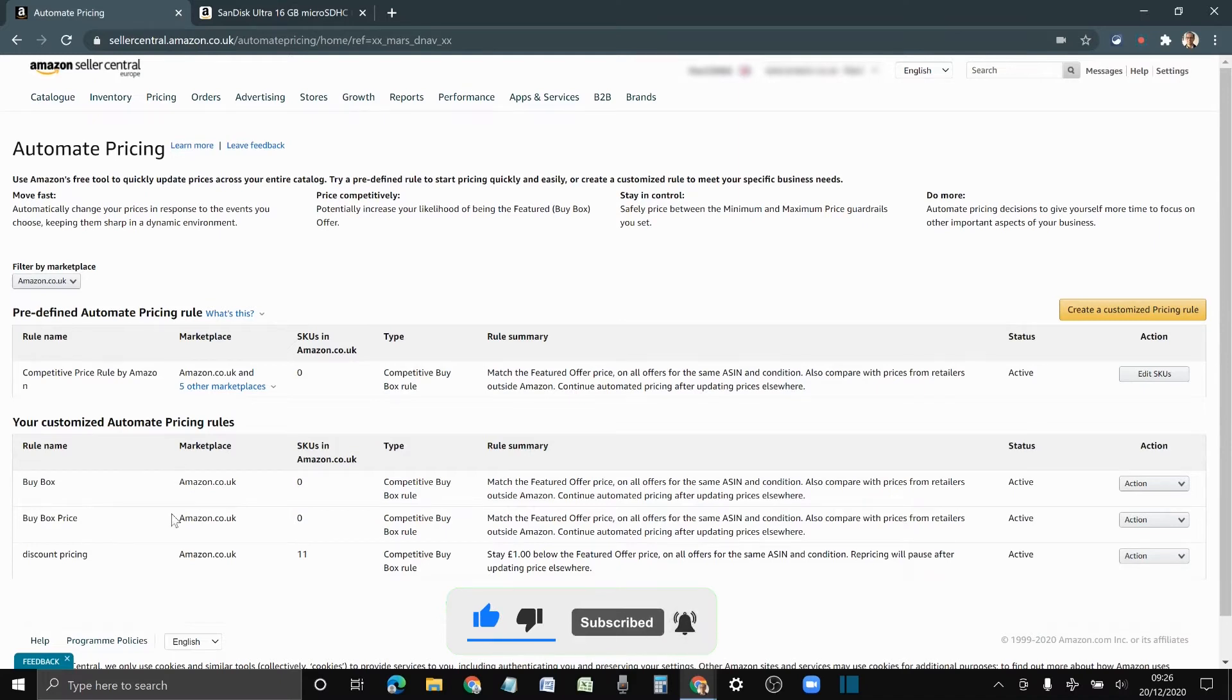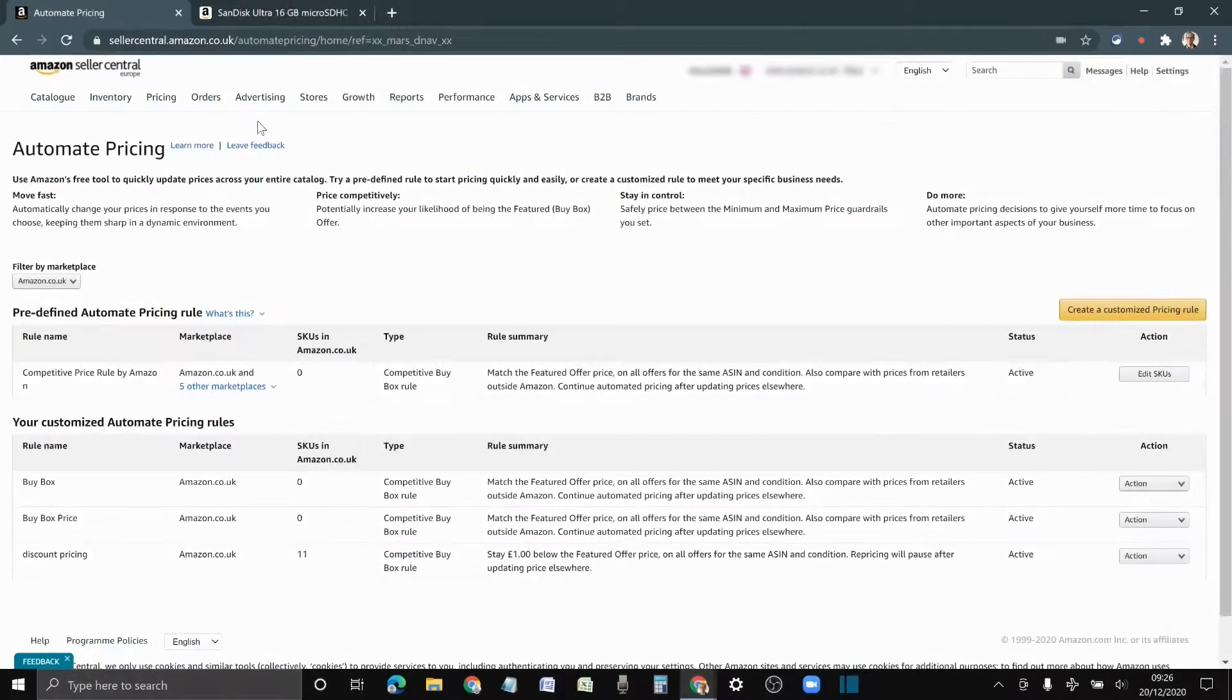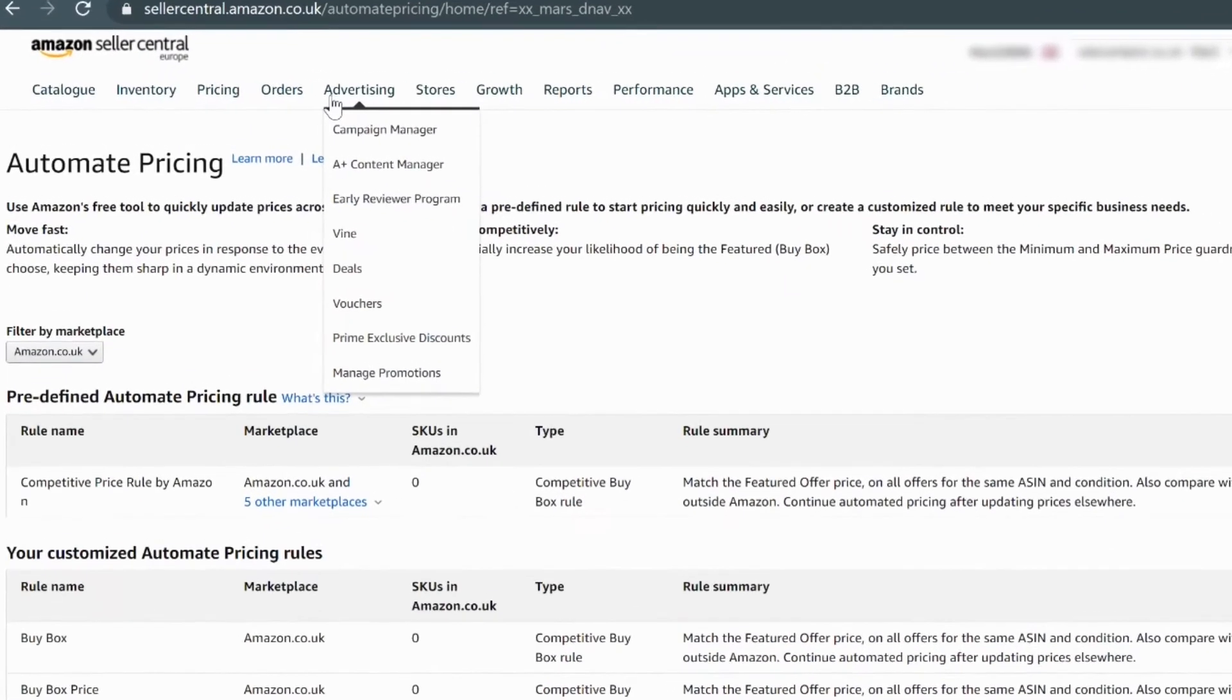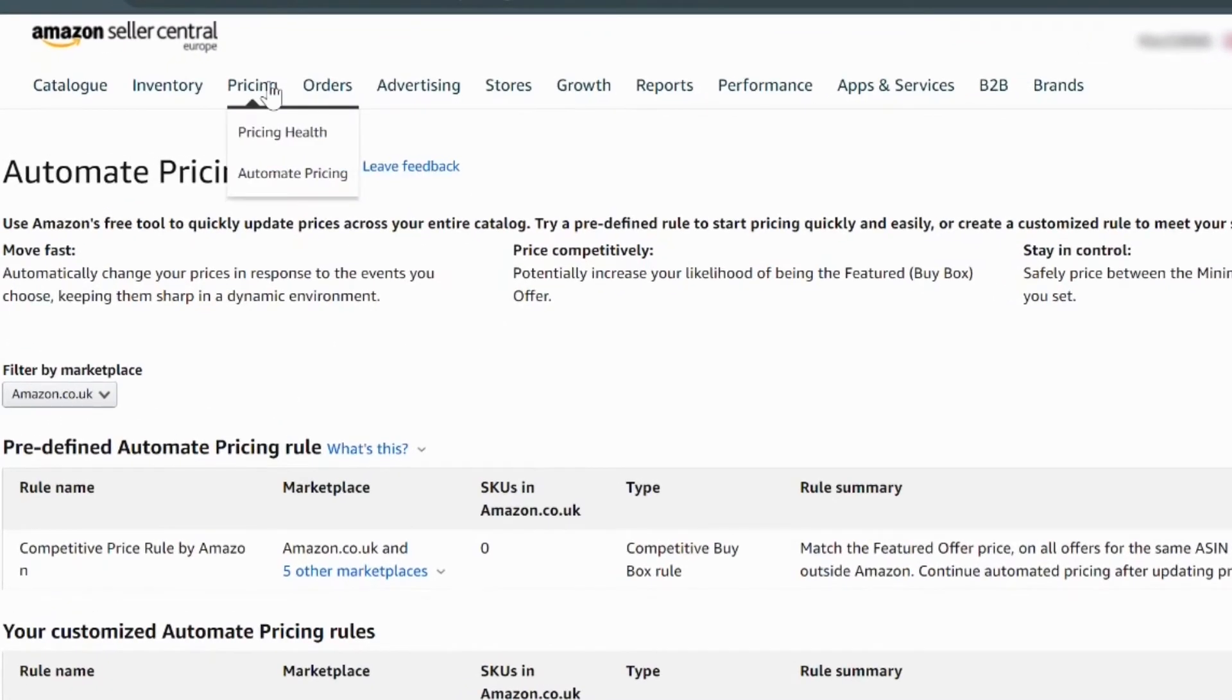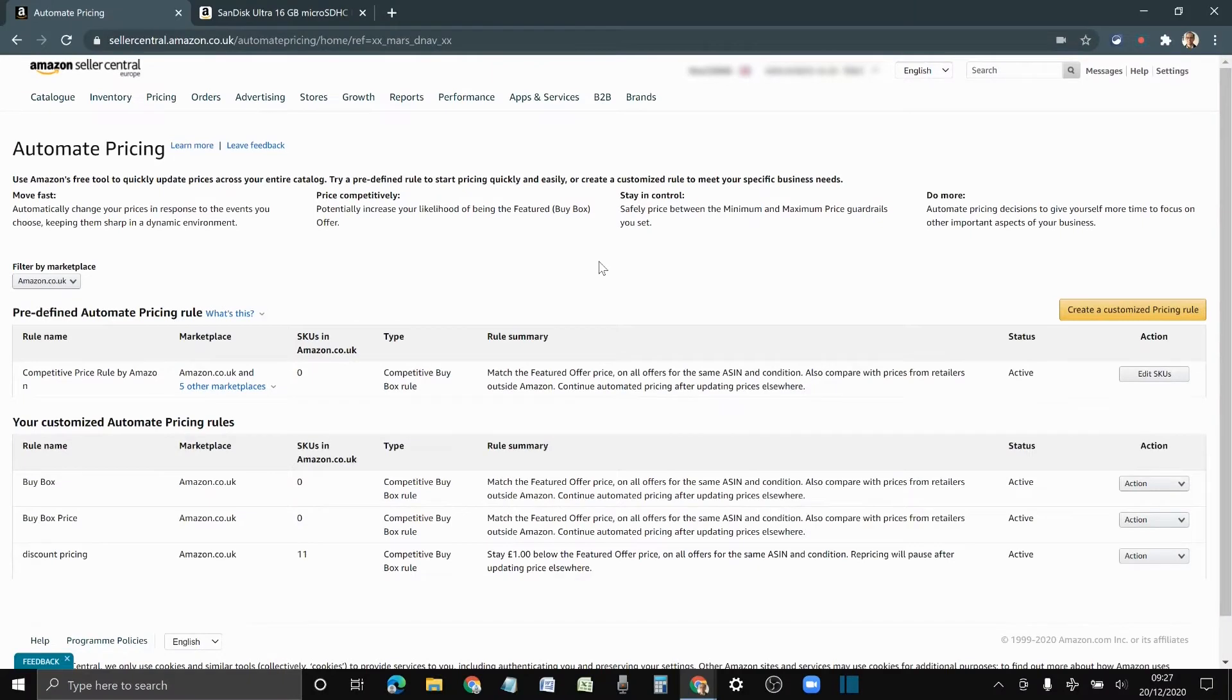To reach the dashboard, you have to go to pricing and then click automate pricing. As you can see, there are a lot of different variables that you can do.